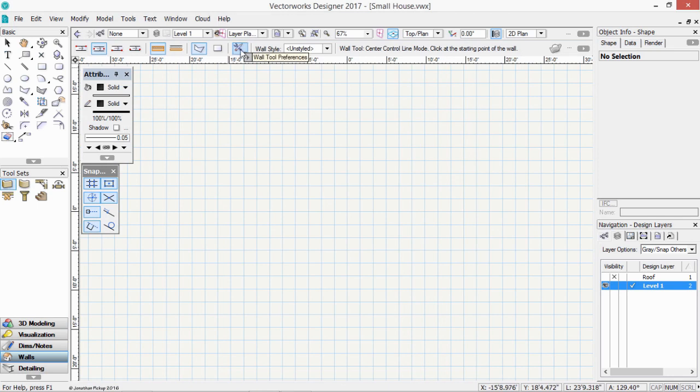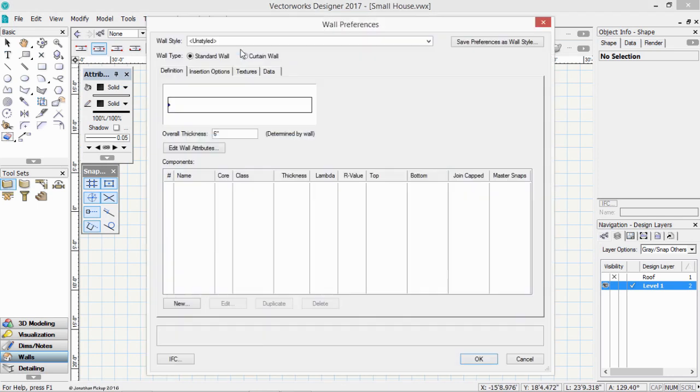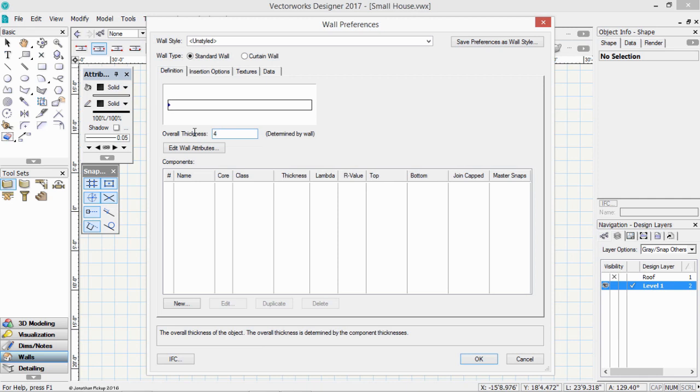It's this button here. We want to make sure we're drawing the walls with the right overall thickness. We could draw any thickness that's suitable, but for this project, 4 inches.